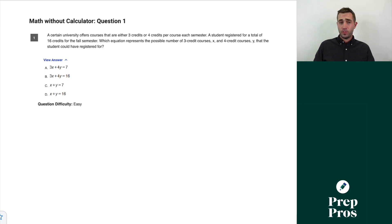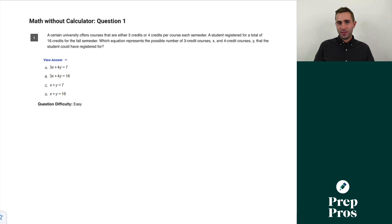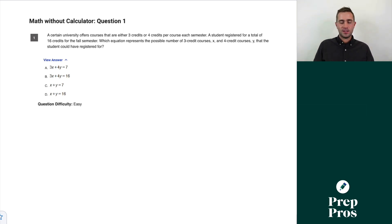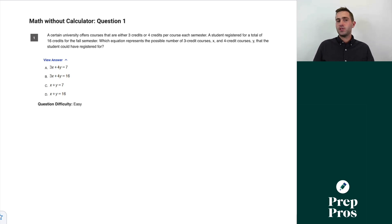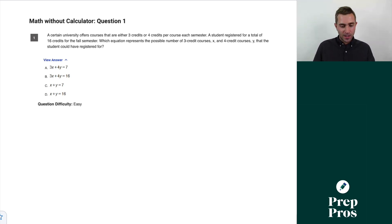All right, hey everyone, I'm Mike from Prep Pros. We're going to do a speed run through the no-calculator section and see if we can get through it in under 15 minutes while still giving you explanations for anything you got stuck on. If this helps you out, please like and subscribe as I'll start running through some of the other sections as well next week.